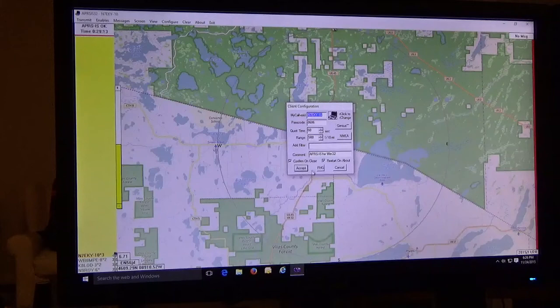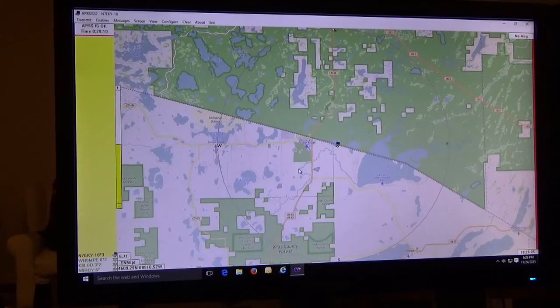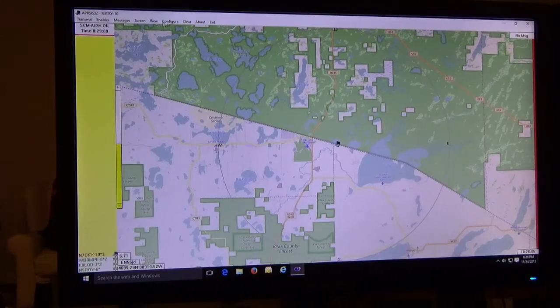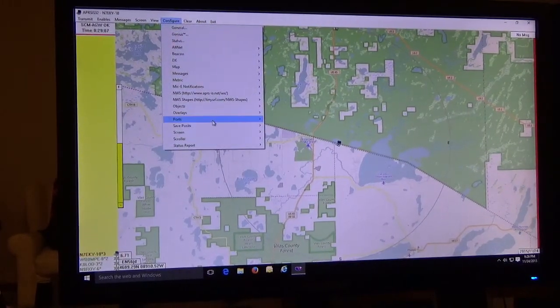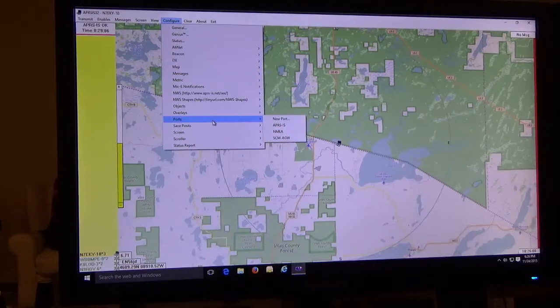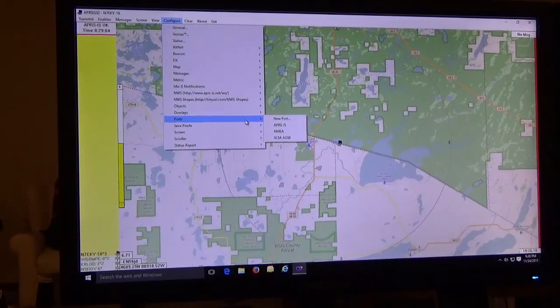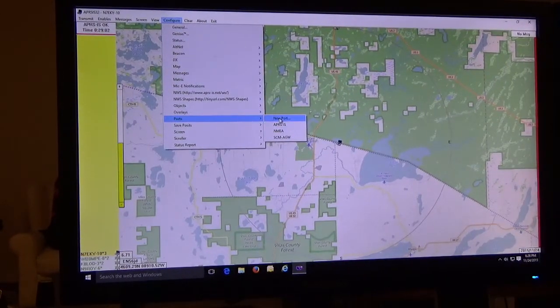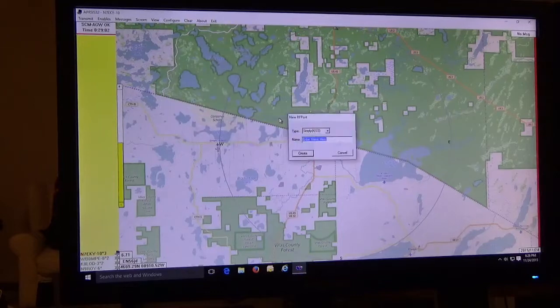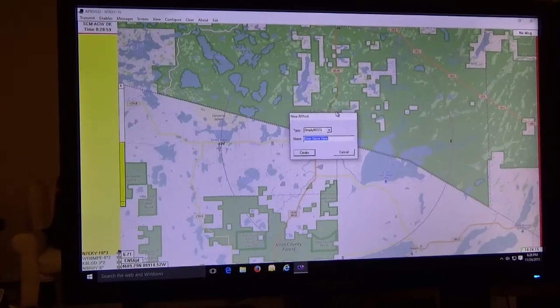Configure, and now we get to the ports. This is critical. You're going to have to set up a new port. I'm not going to do it again now, but I'll show you how it's configured.